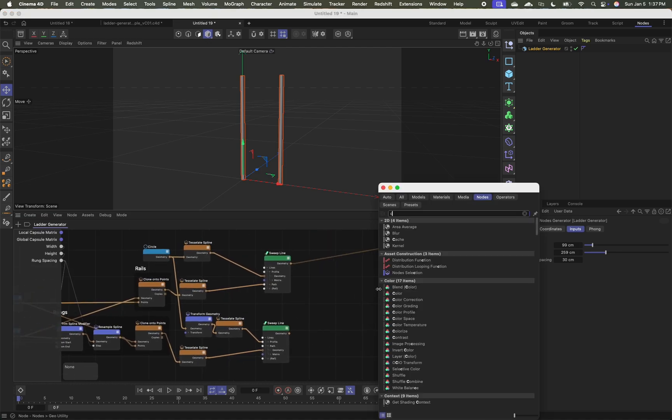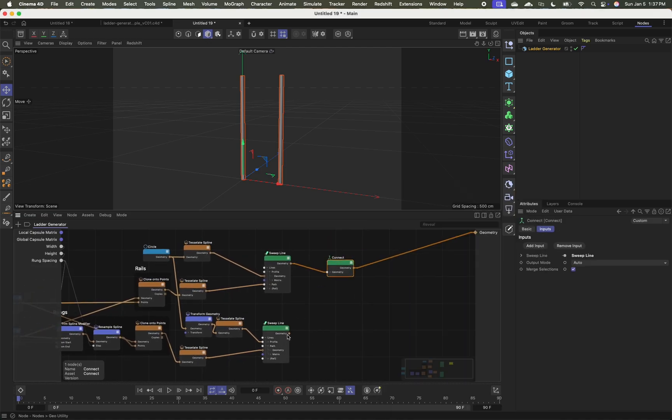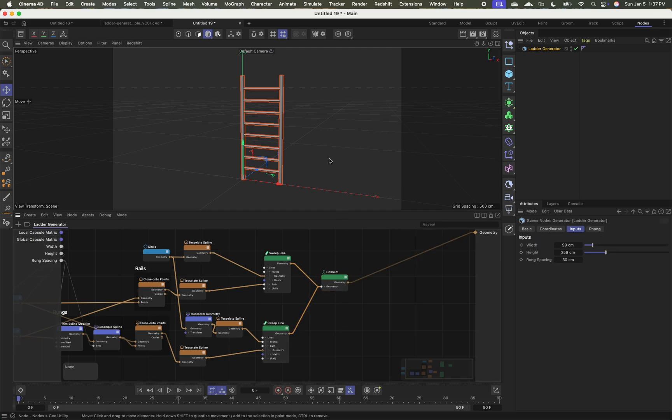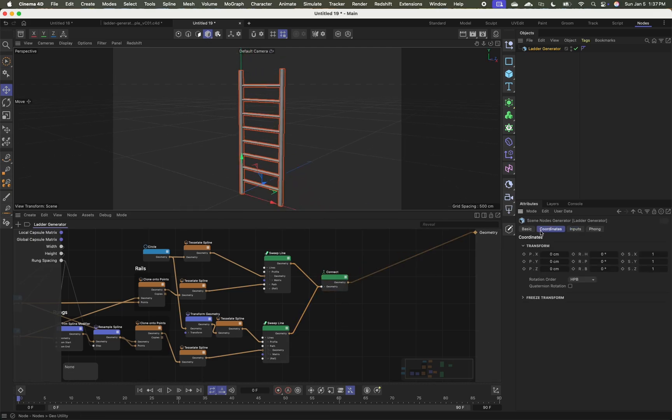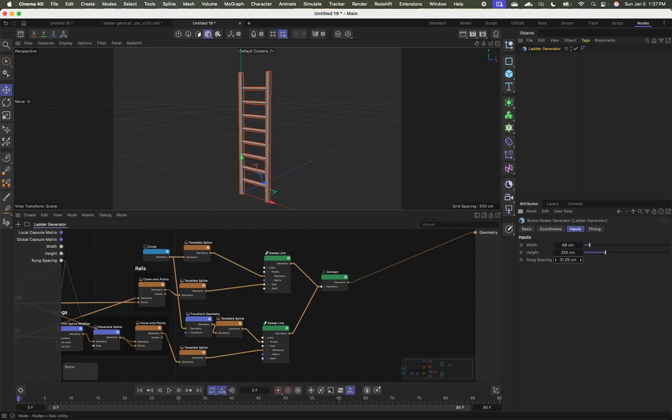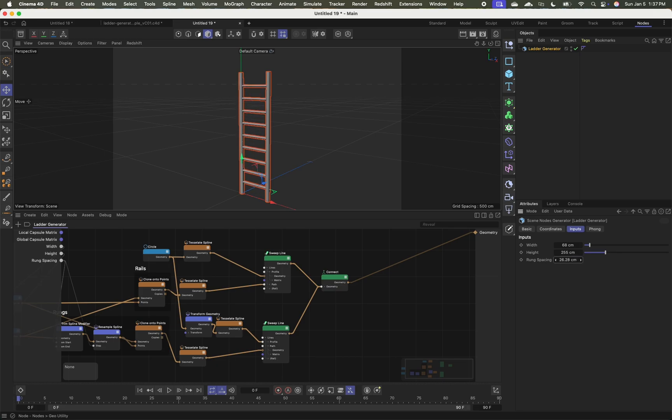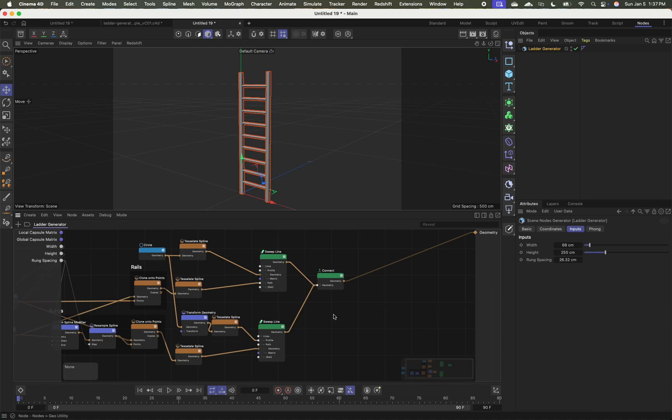And I just want to connect both of these into a single geometry so I can see that final result. So I'm going to add a connect, plug that in for my rails, plug that in for my rungs. And now I've got a ladder generator whose width I can adjust, whose height I can adjust, and the rung spacing I can adjust as well.